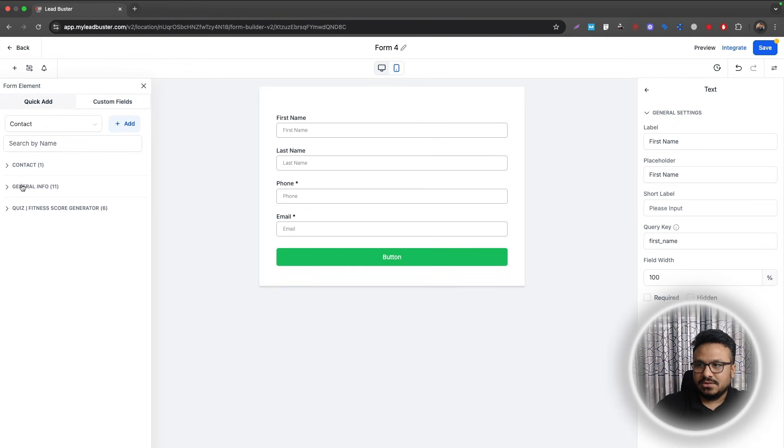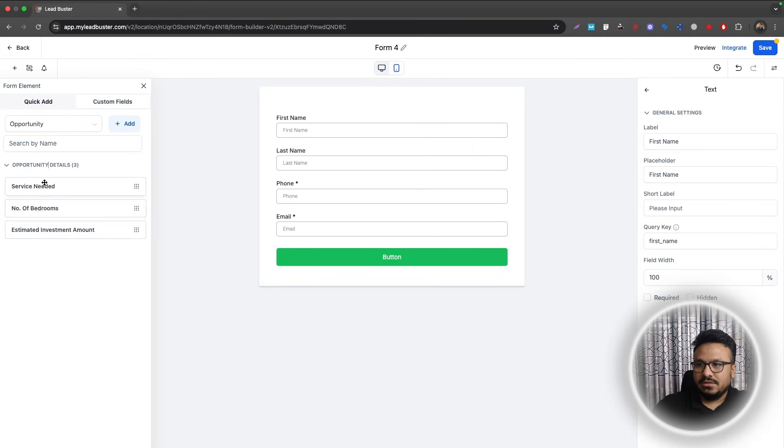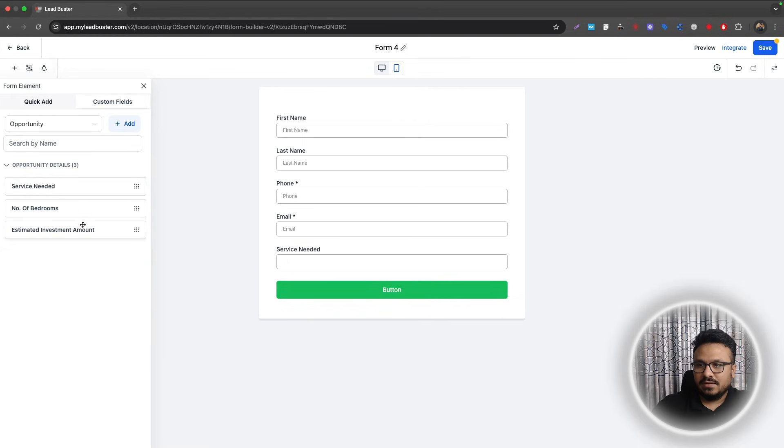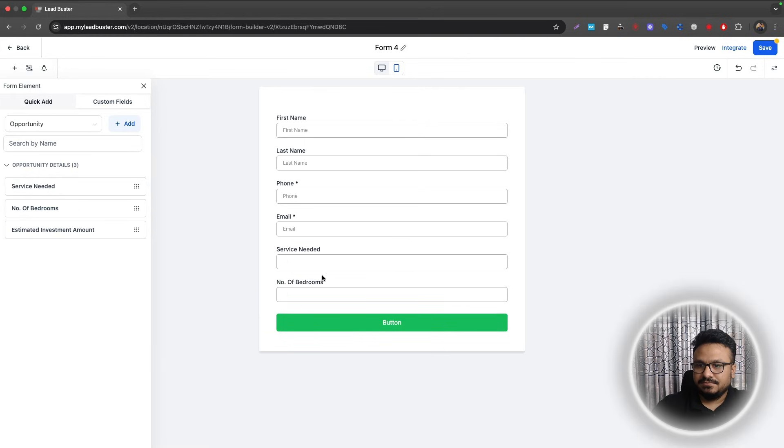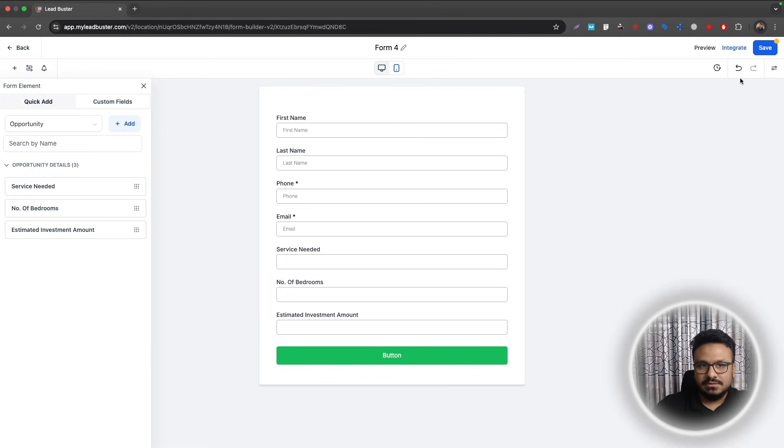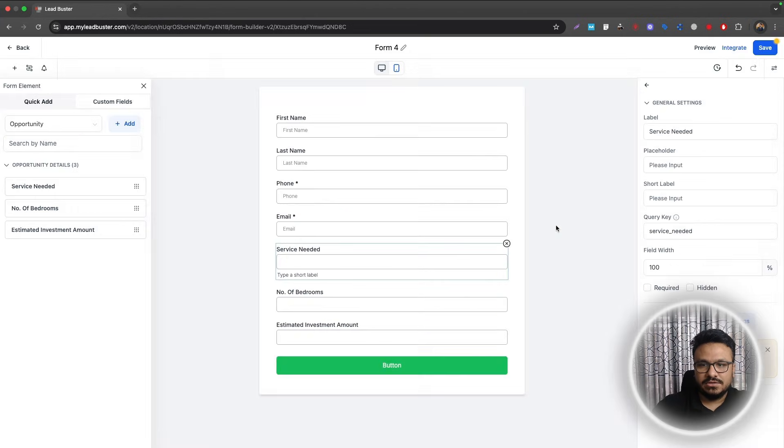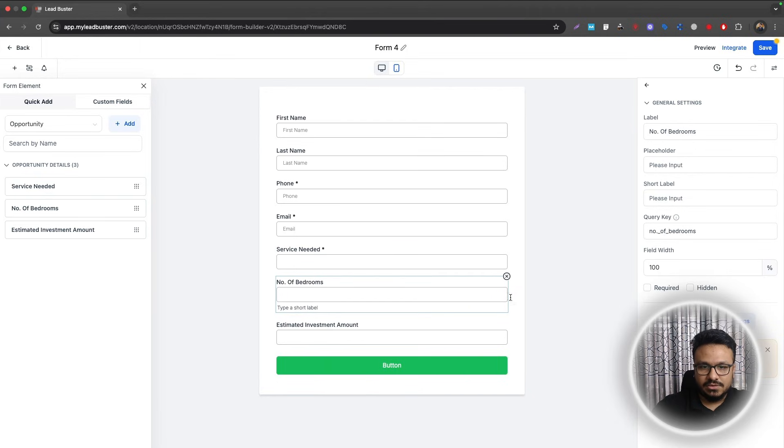Let me show you how I added them. Custom fields, Opportunity Details, so I'll just drag these, probably this one as well, save, and you can make them required.